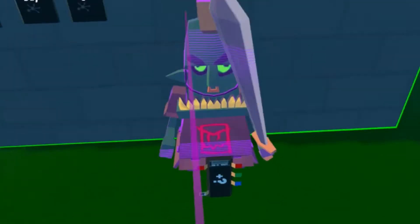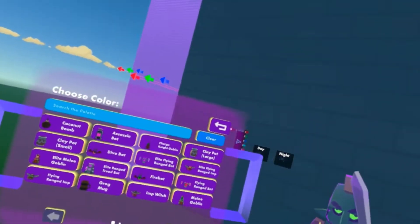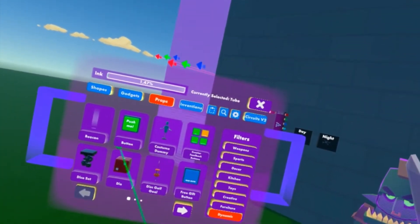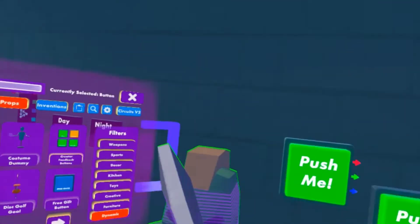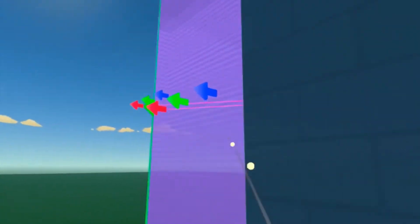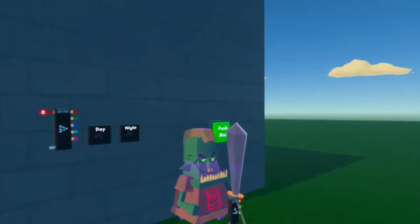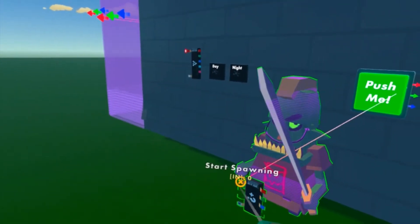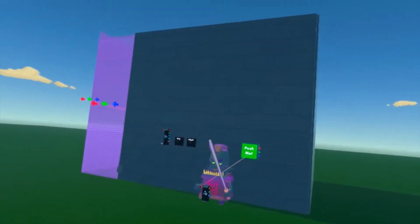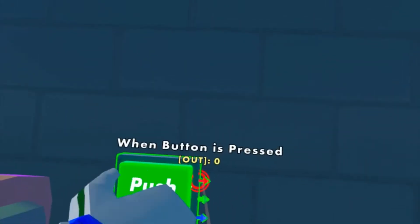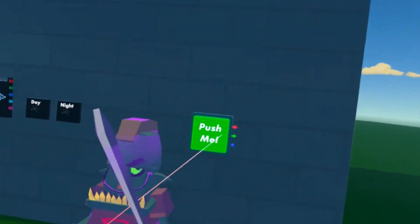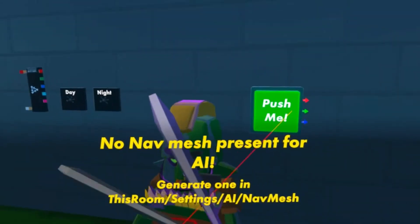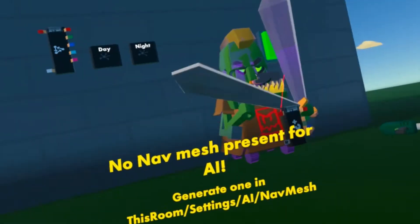Once you have it spawned in, like I've chosen a melee goblin, to start spawning we're going to go to props and get a button. You can use anything really - a trigger zone, a button, anything that outputs one or over one.